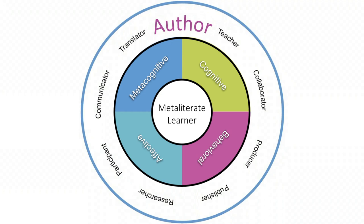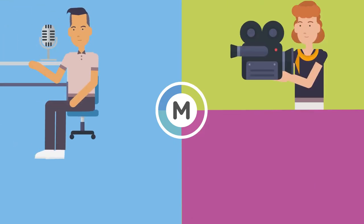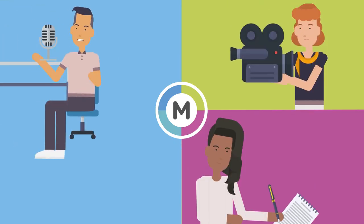They also understand and advance digital ethics in producing and sharing content. Authors are podcasters, videographers, and songwriters.